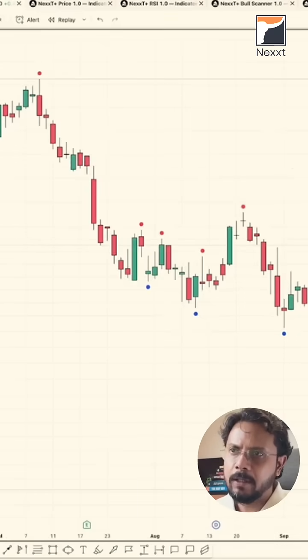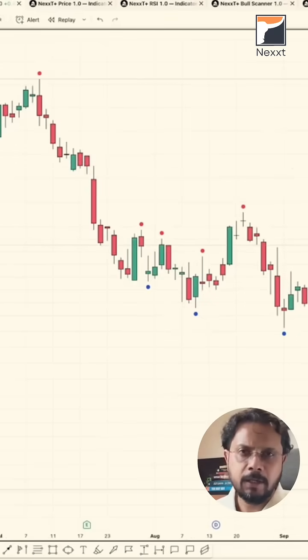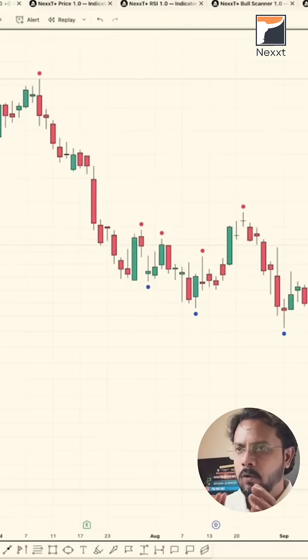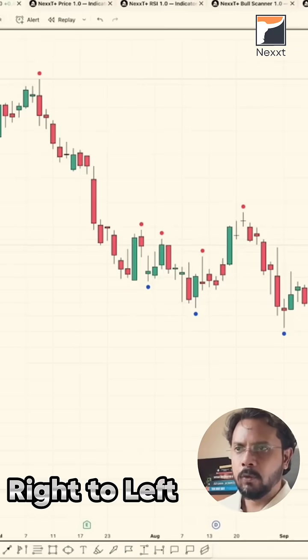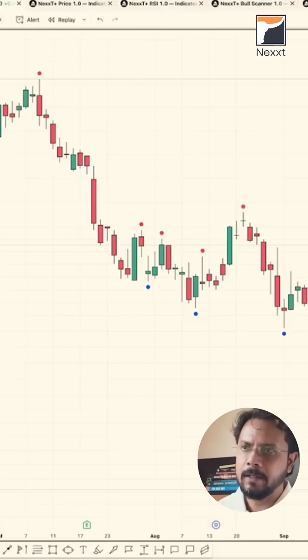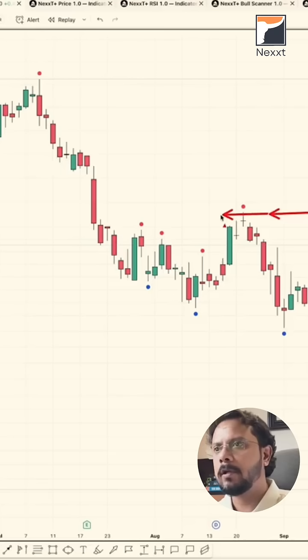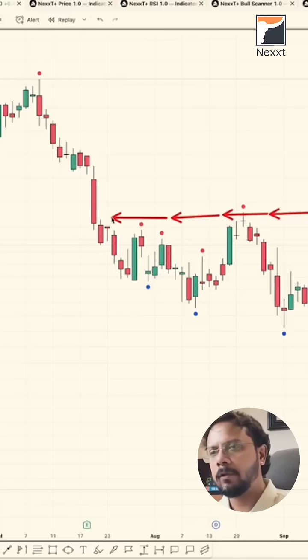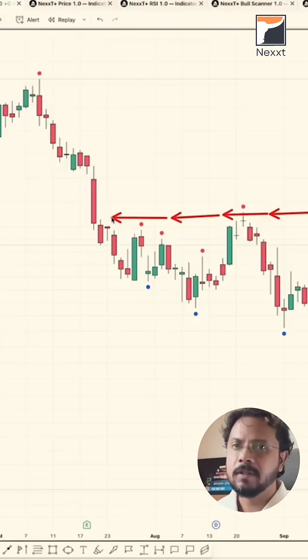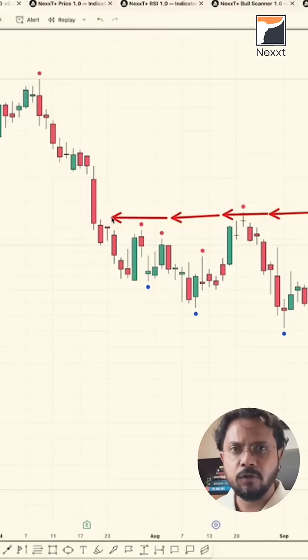This is where the chart is at the current juncture. Let's go from right to left — from the present, going back on the left-hand side of the chart towards the past history of price movement.